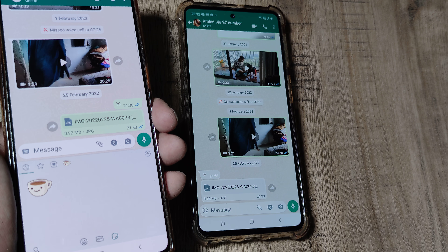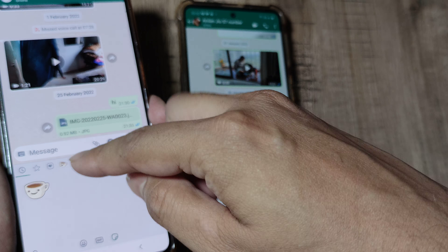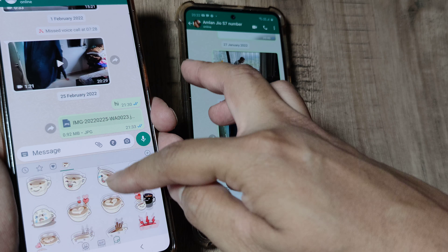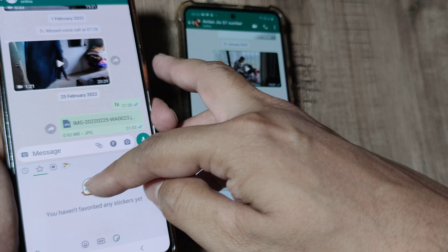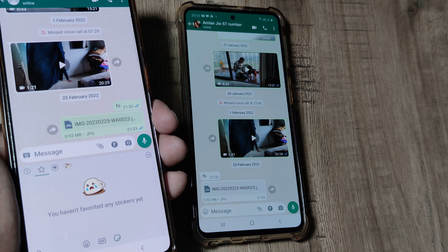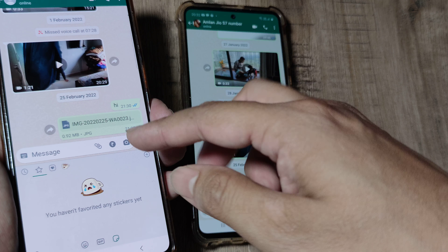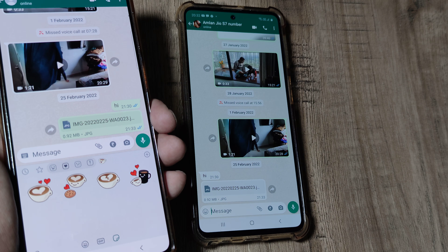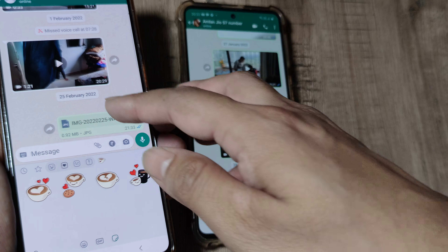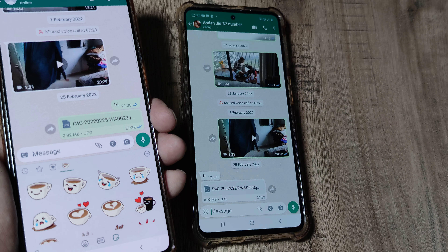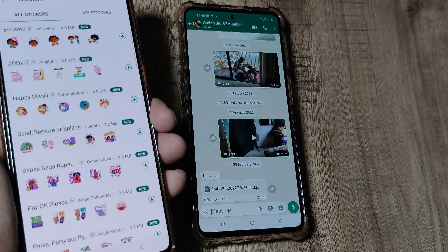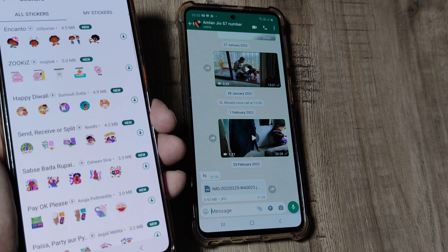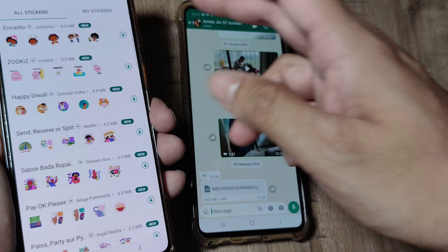If you observe closely — and I will zoom in — there is a plus icon here. You have different versions: this is basically the favorite stickers, so in case you have favorited something it would reflect here. These are stickers which resemble love or something like that, and then you have the cup stickers which are there on the Samsung phone by default.